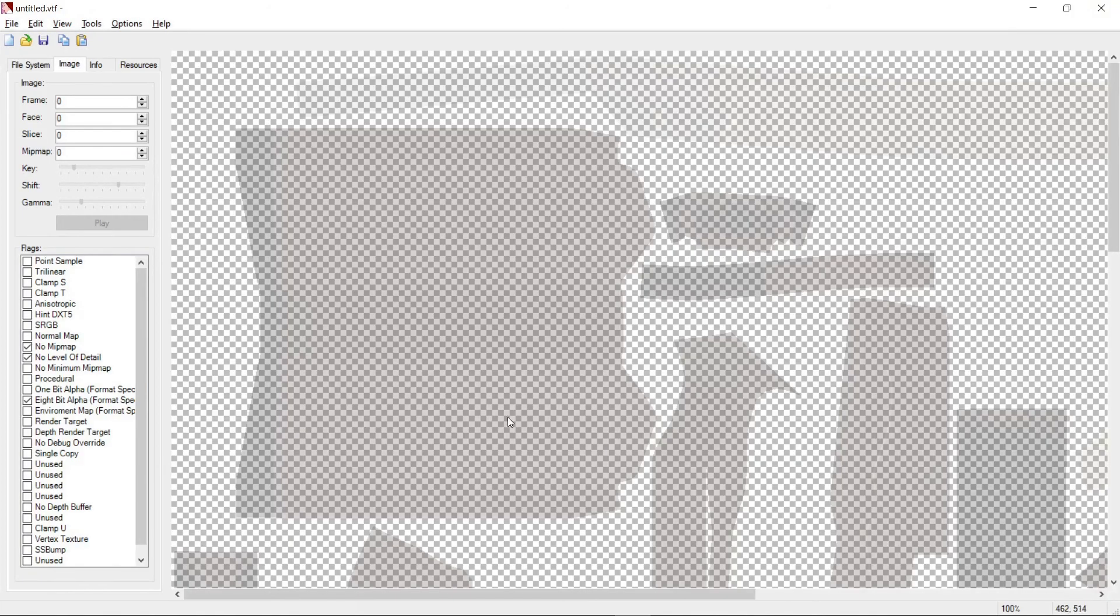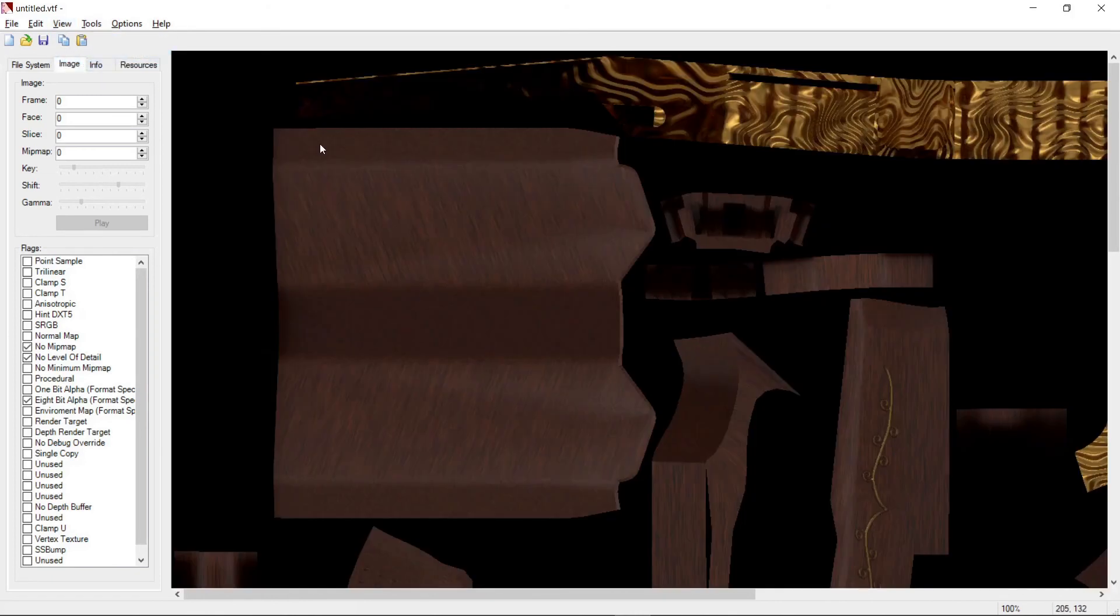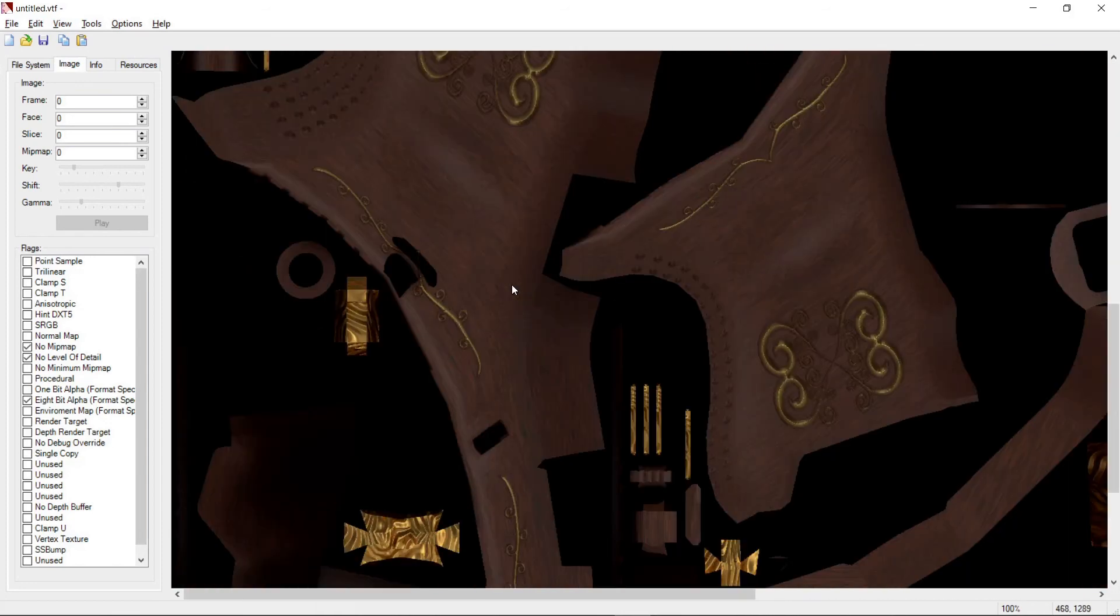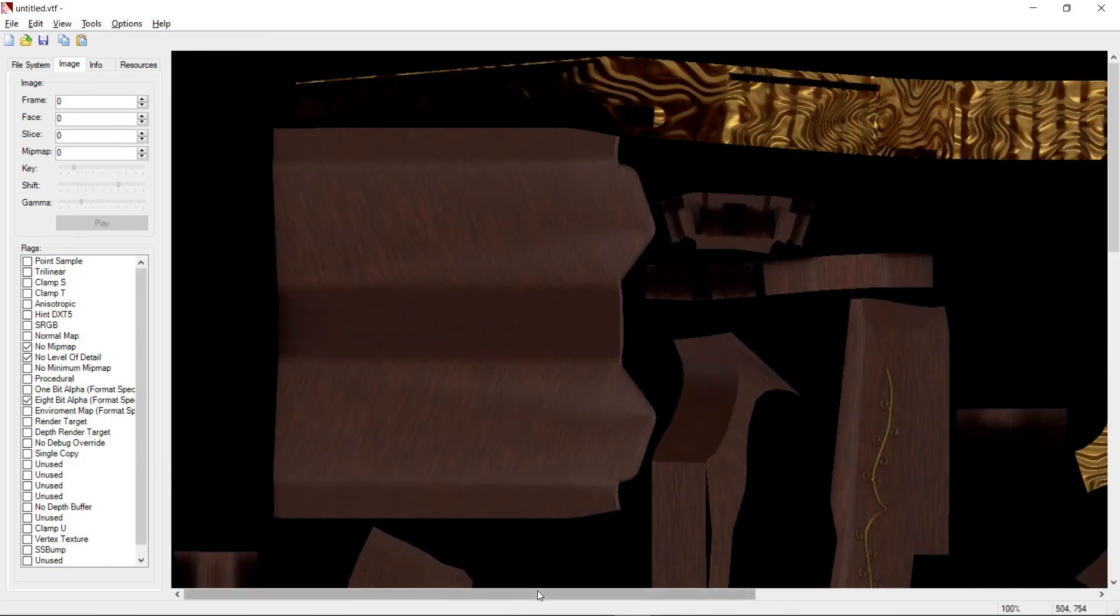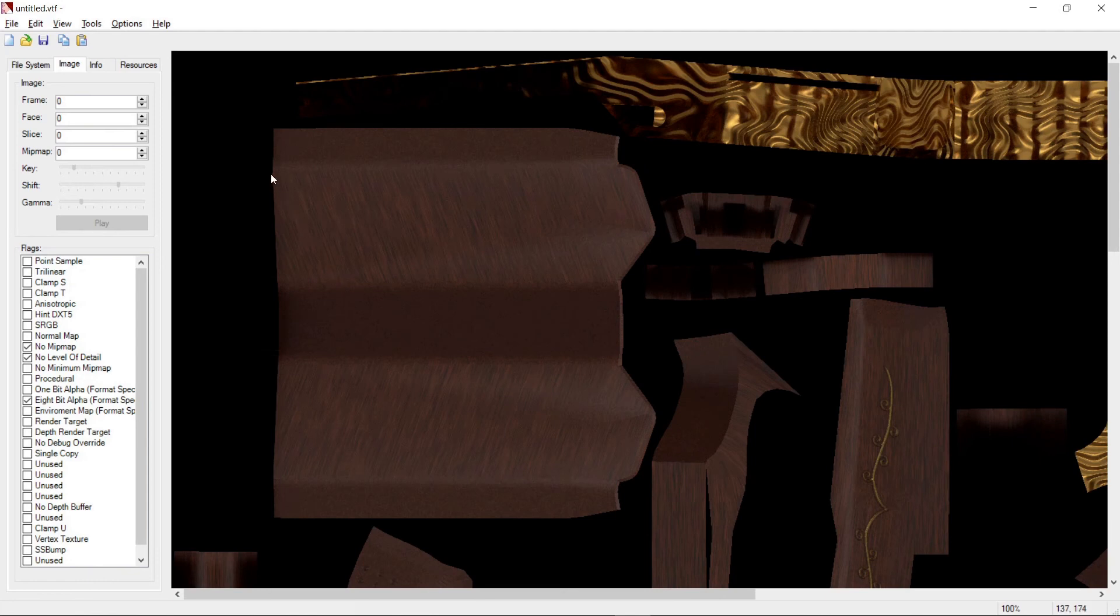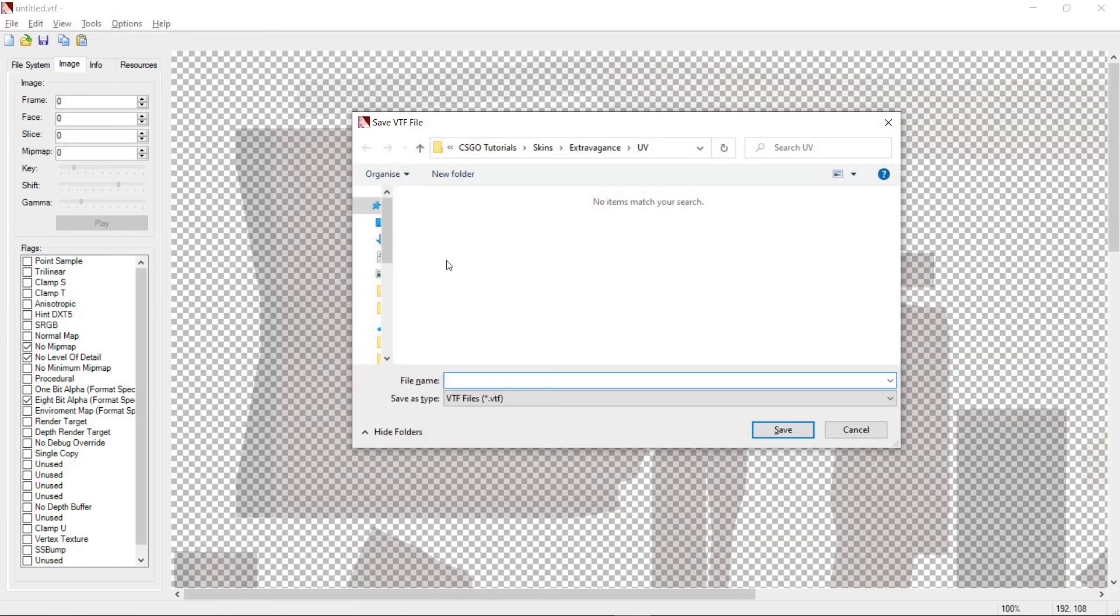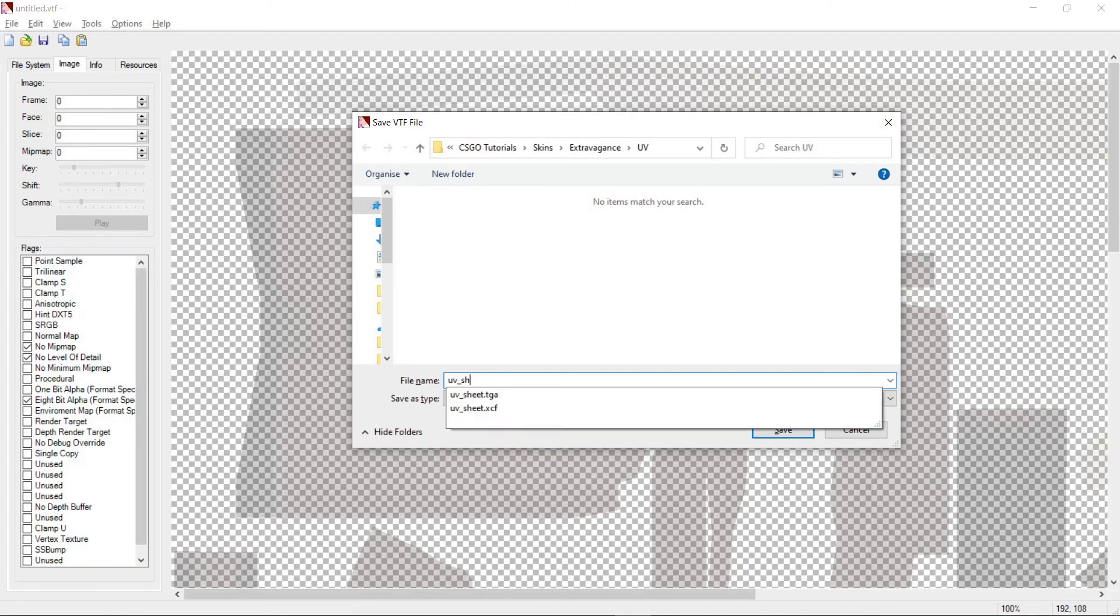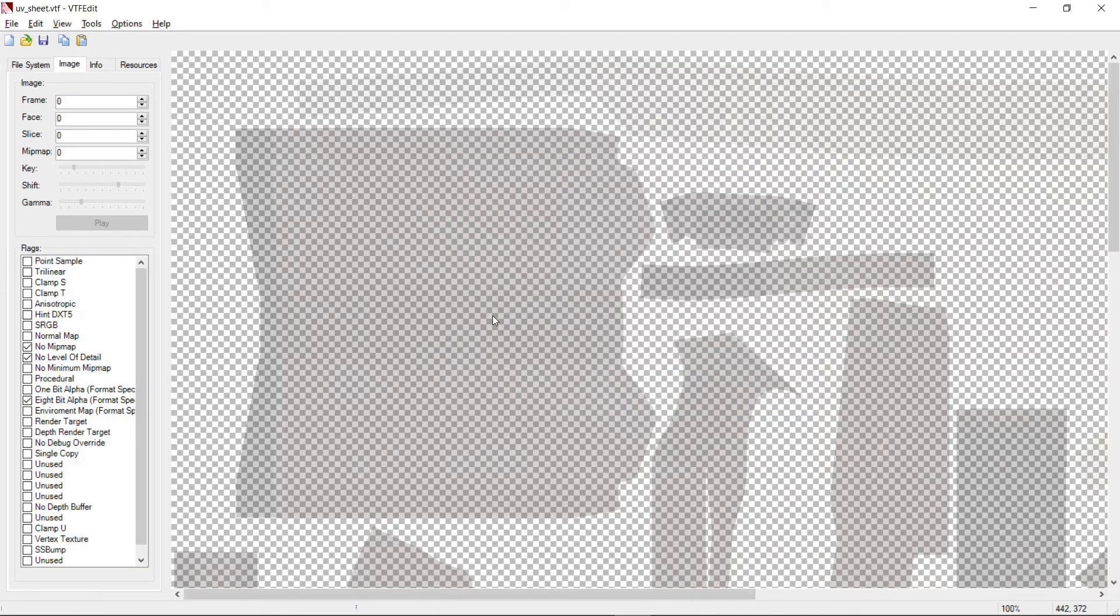Now we see the UV with the alpha channel. You can view the UV without the alpha by going to view and unchecking the mask option. Note that this does not remove the alpha from the TGA file. It just removes it from the view. Save the file to whatever you want. I'll call it uv underscore sheet. And now we have the VTF file of the UV sheet.